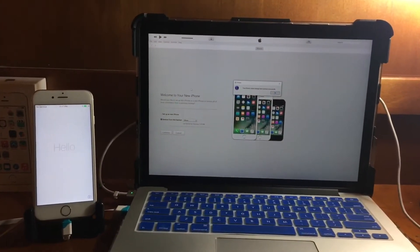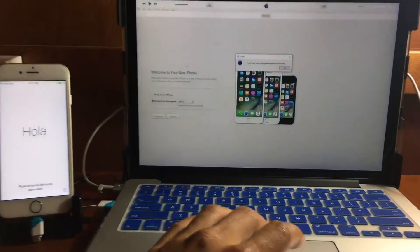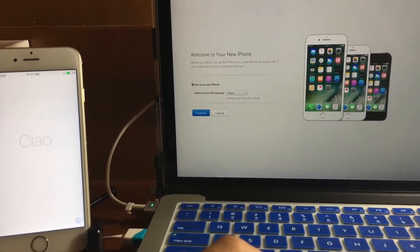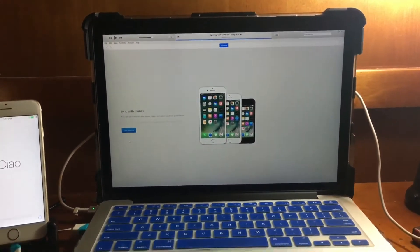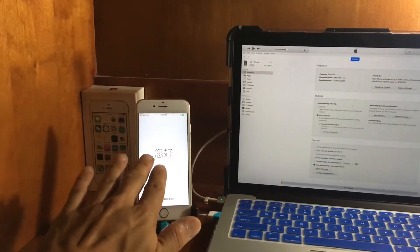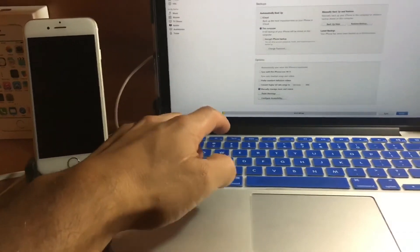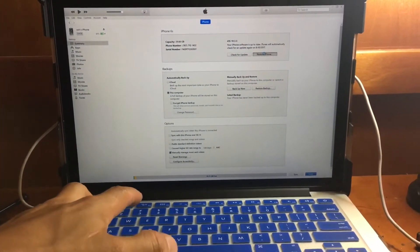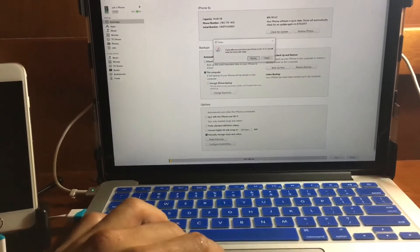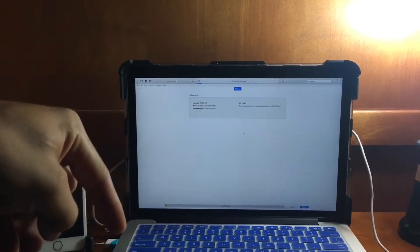We are now on iOS 10.3.3. Proceed with downgrading to iOS 10.3.2. Set up the device as a new device, hit Continue, press Get Started, and then proceed to restore. Hold Shift on Windows or Option on Mac and click Restore — select the iOS 10.3.2 IPSW file since Apple is still signing it at this moment.